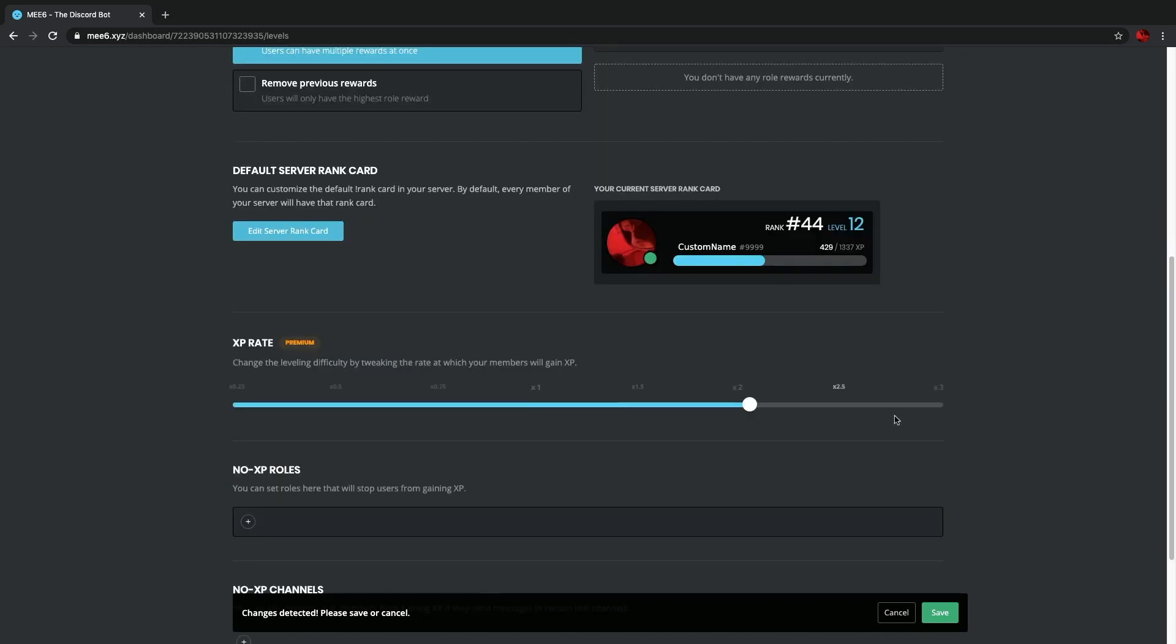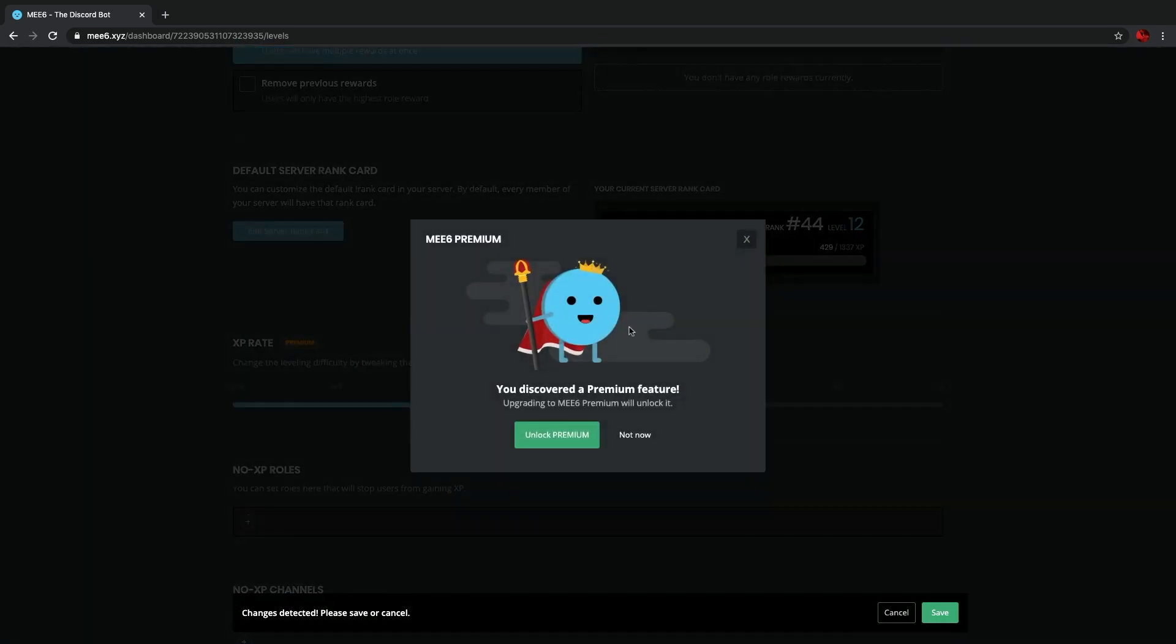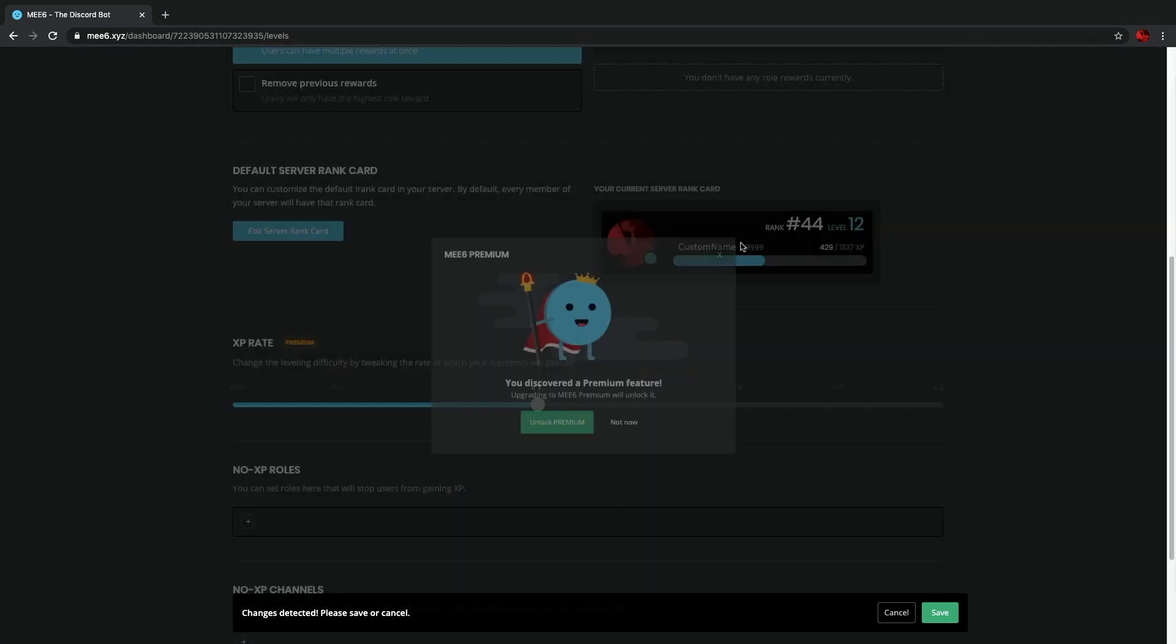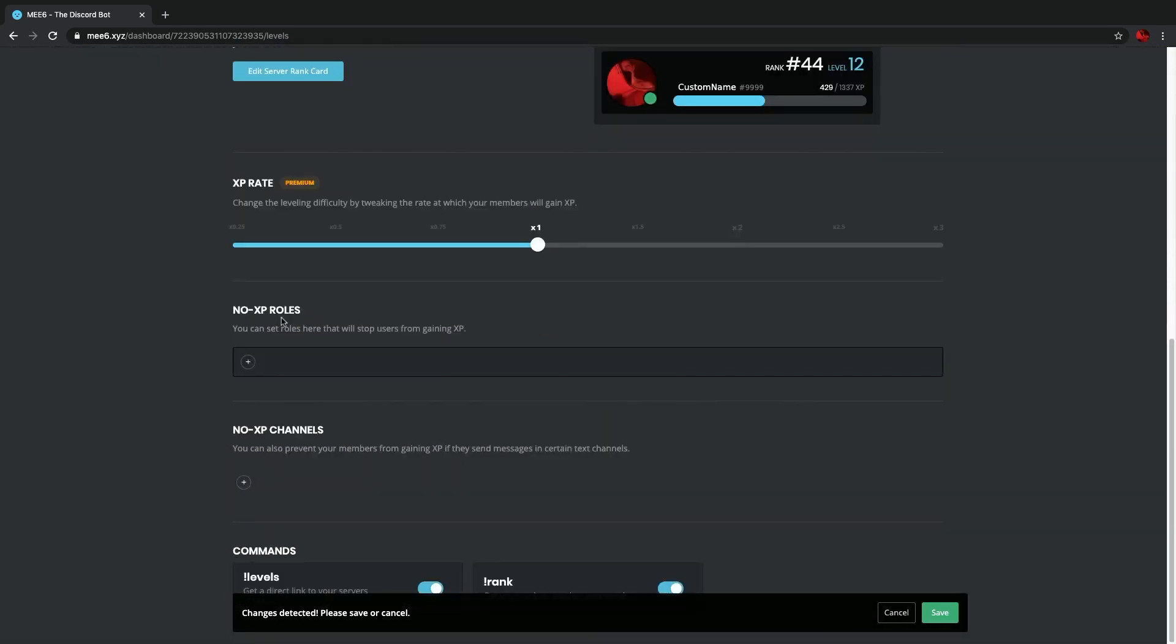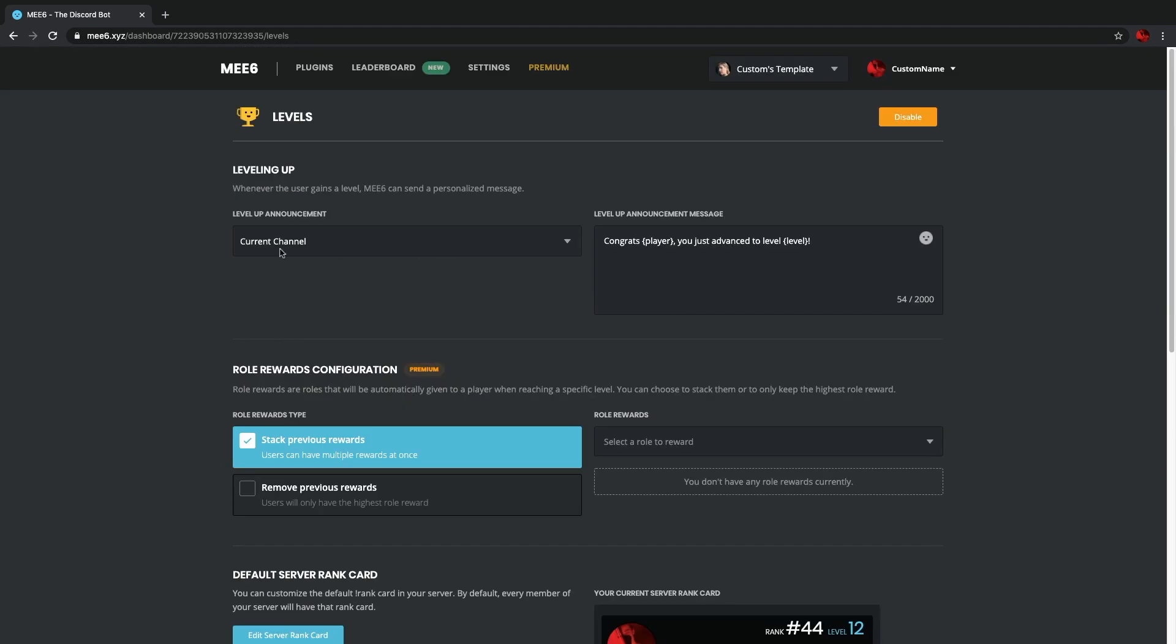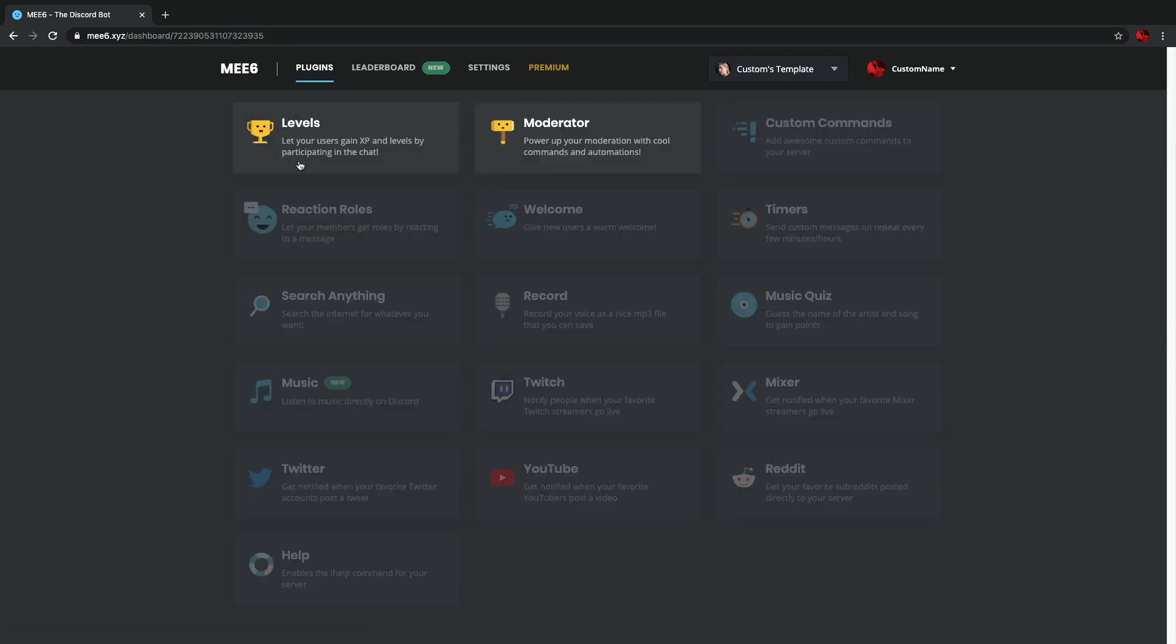And then you can change no XP rolls, no XP channels, etc. And it works perfectly. So again, I suggest Me6. Dino's a similar thing. I'll put the link in the description. But it does definitely help your server massively. So I recommend adding Me6 and Dino, and it will help your server flourish and grow and become even better.